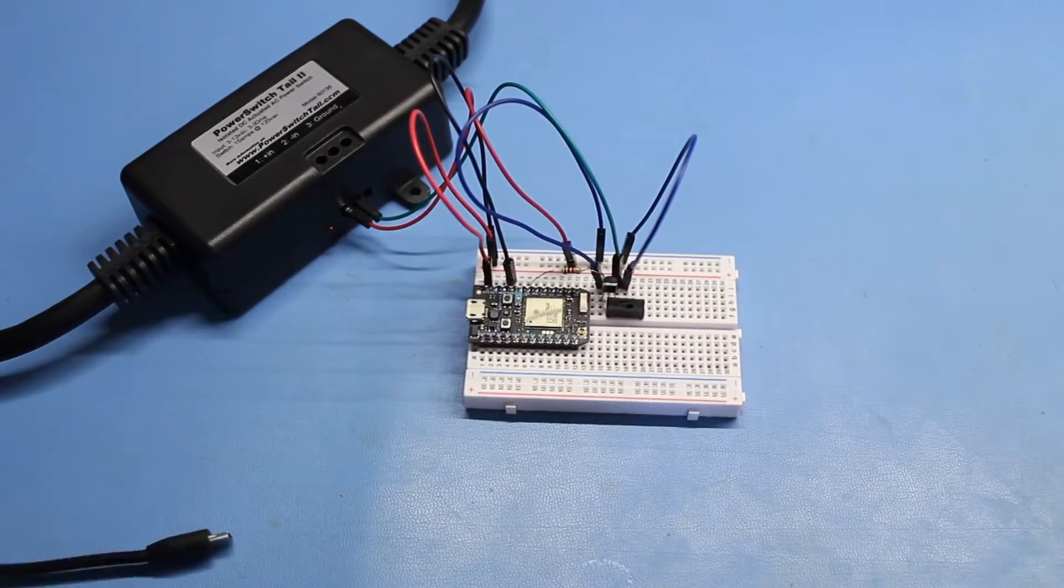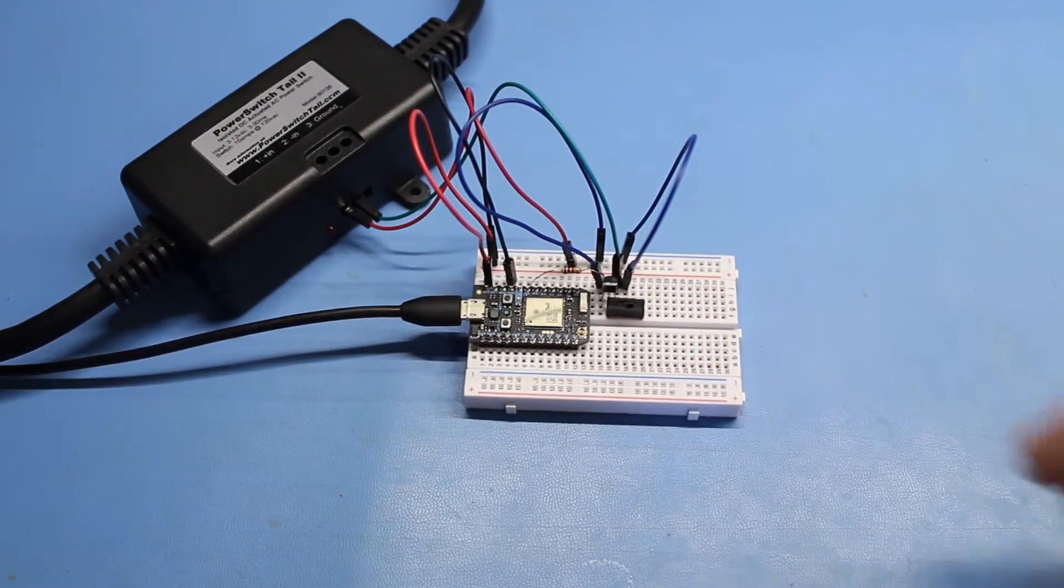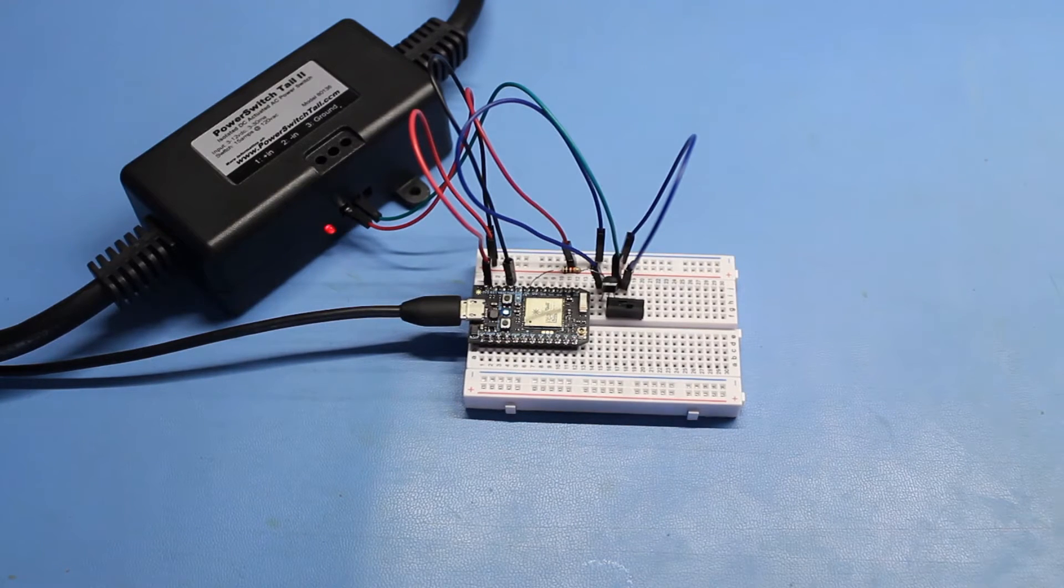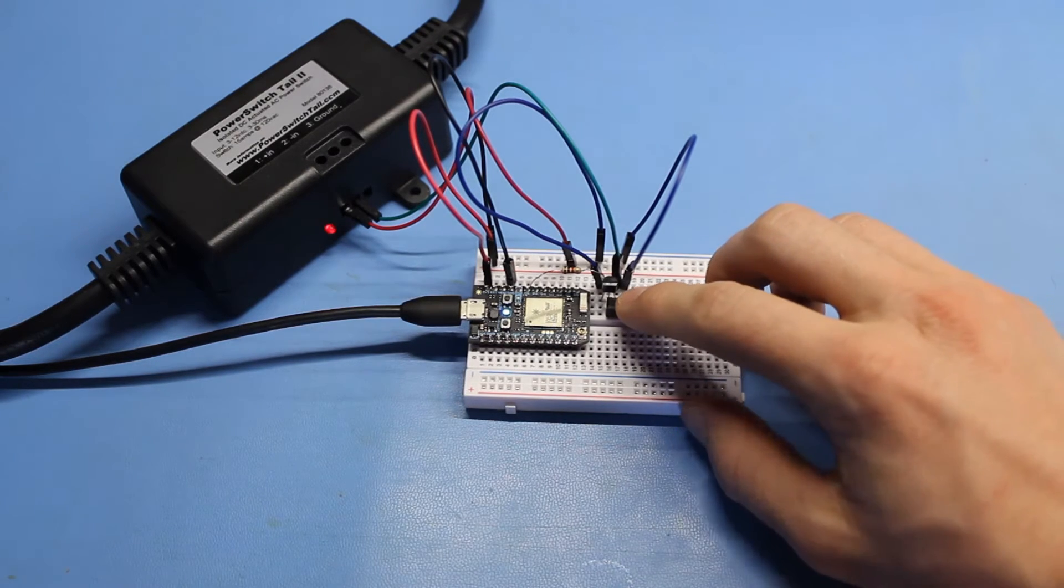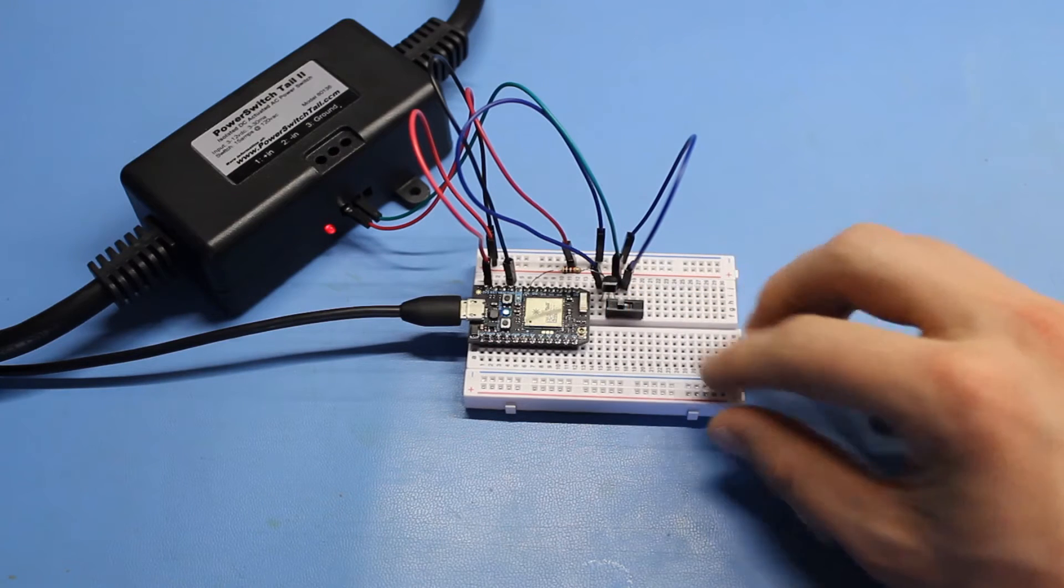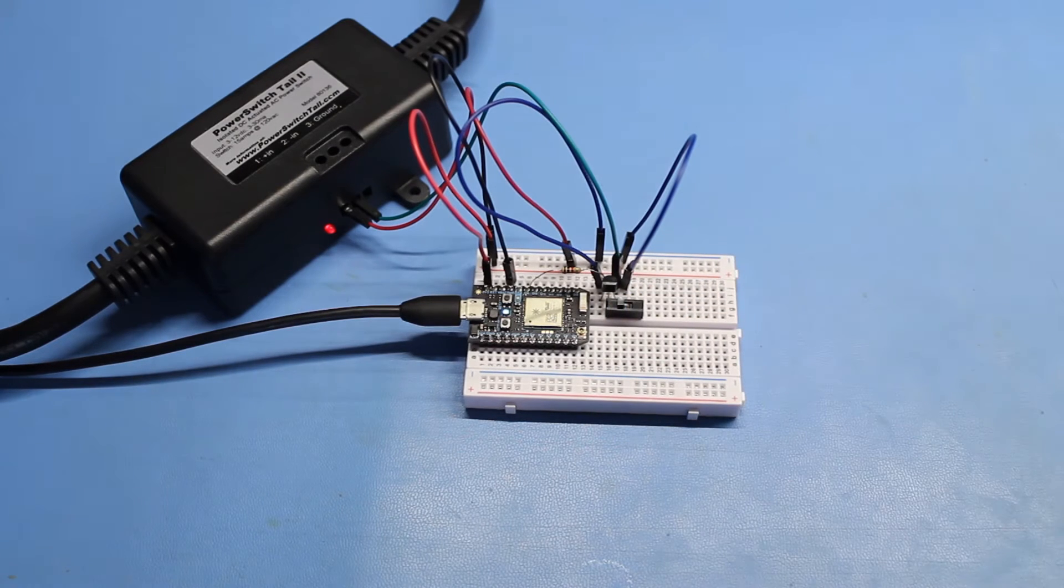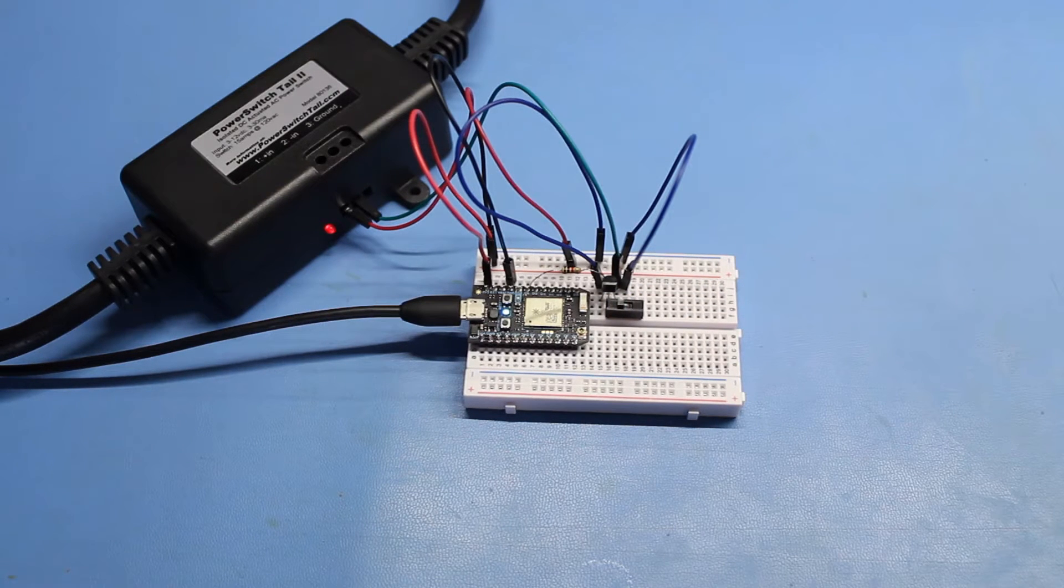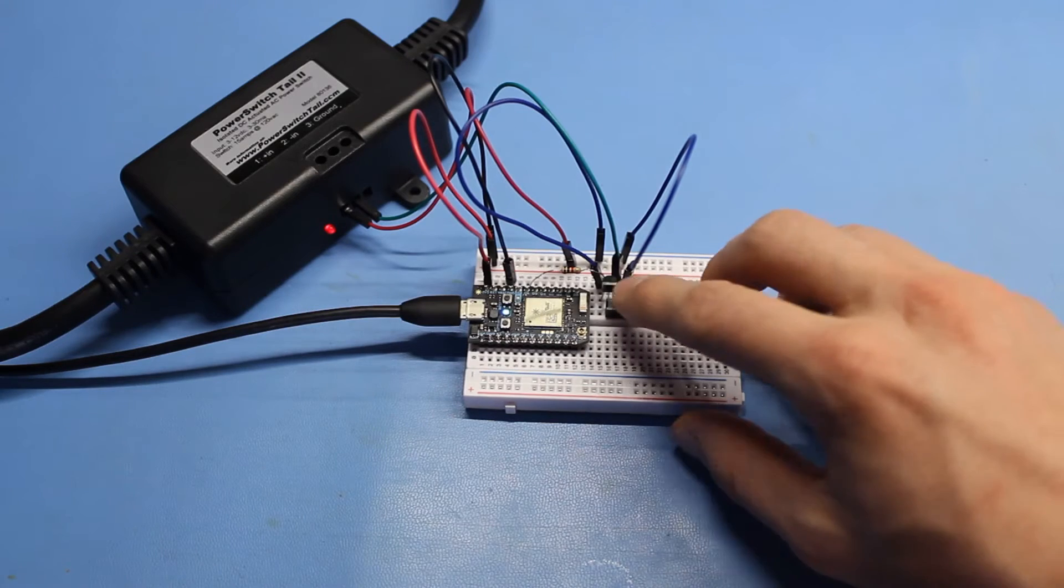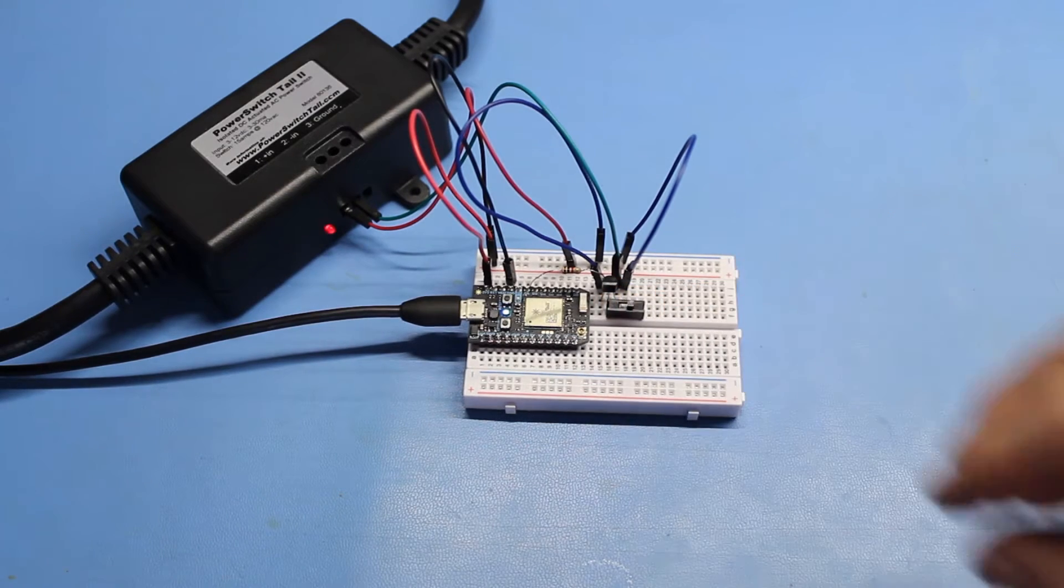After that, plug in the Photon. If your Photon is running code from the previous episode, you should see the power switch tail turning on and off repeatedly. Try flipping the manual override switch and the power switch tail should stay on. Just remember that if you leave the switch on, the Photon will no longer be able to control the relay.